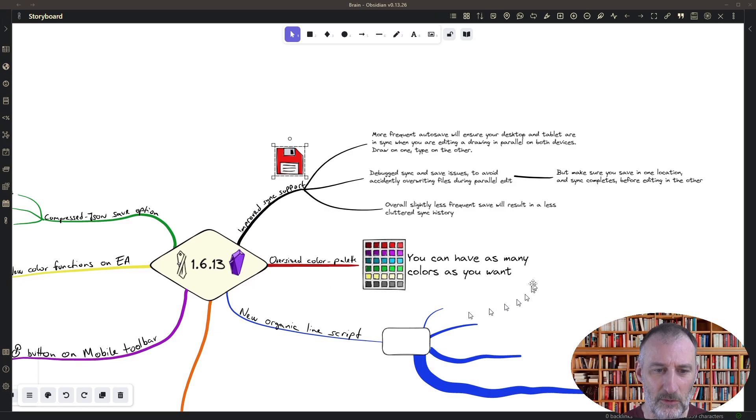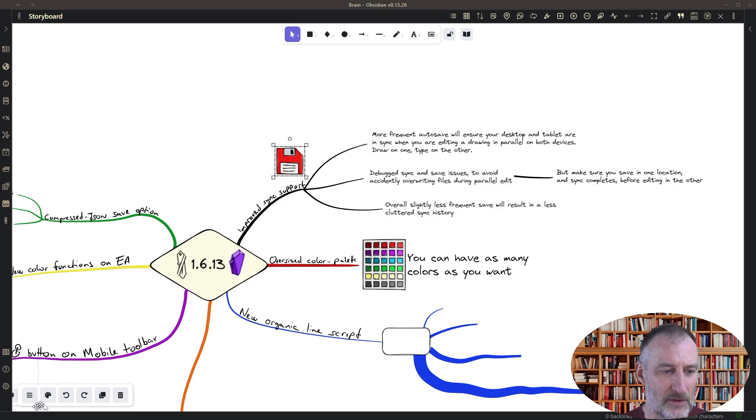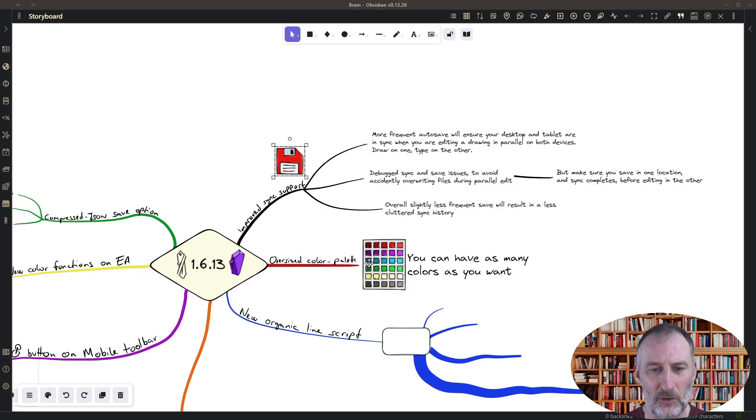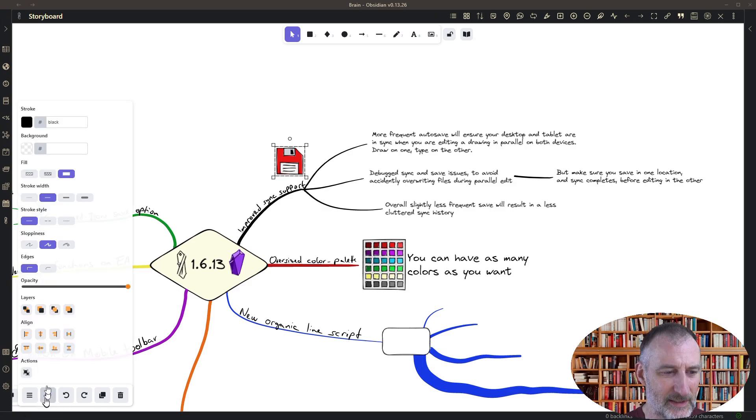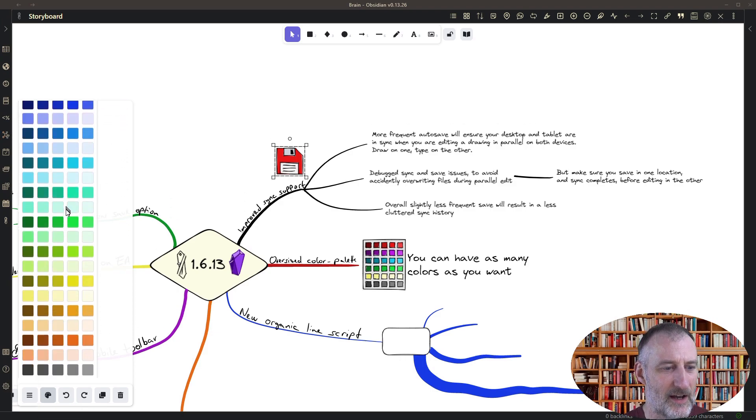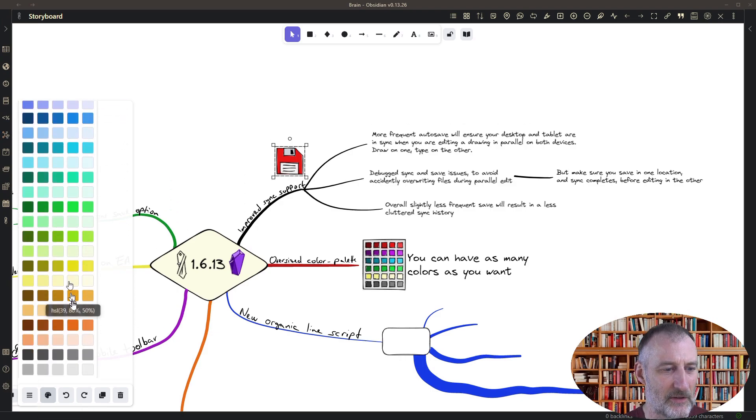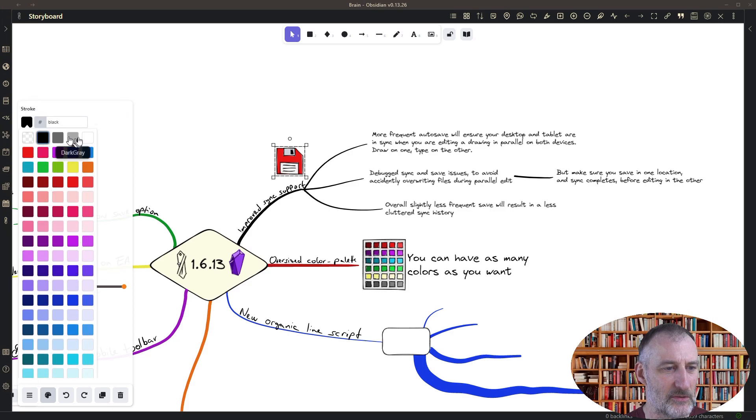I also did a bit of editing on the color palette so now you can have any size of a color palette and I actually maybe overdid this for myself a bit but so for example here I added a very long list of colors to my color palette.